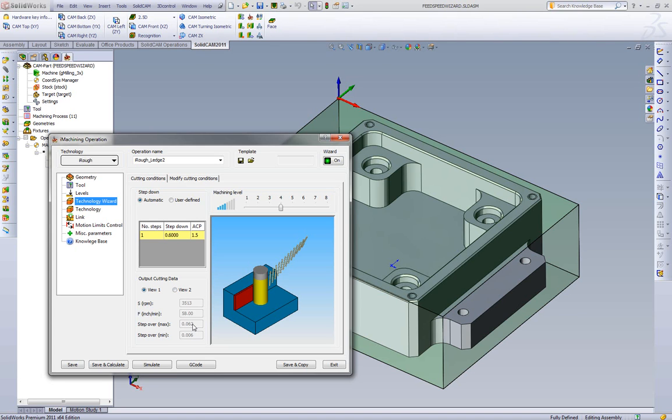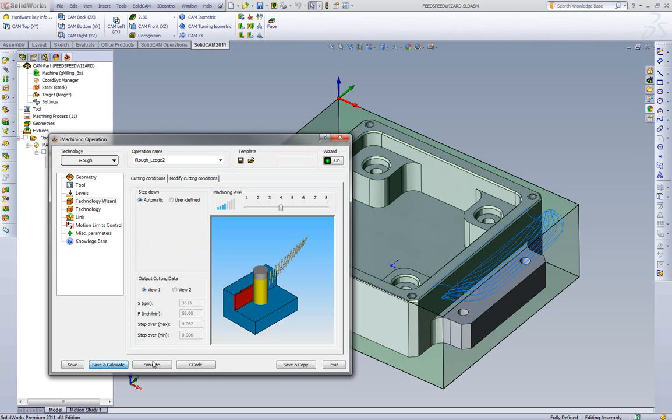Because iMachining is always looking at the step over and for the depth of cut, we can adjust and optimize the step over for each depth of cut. So as we're doing shallower depth of cuts, we're able to increase our step over. So we went from forty thousandths to sixty-two thousandths in this case.